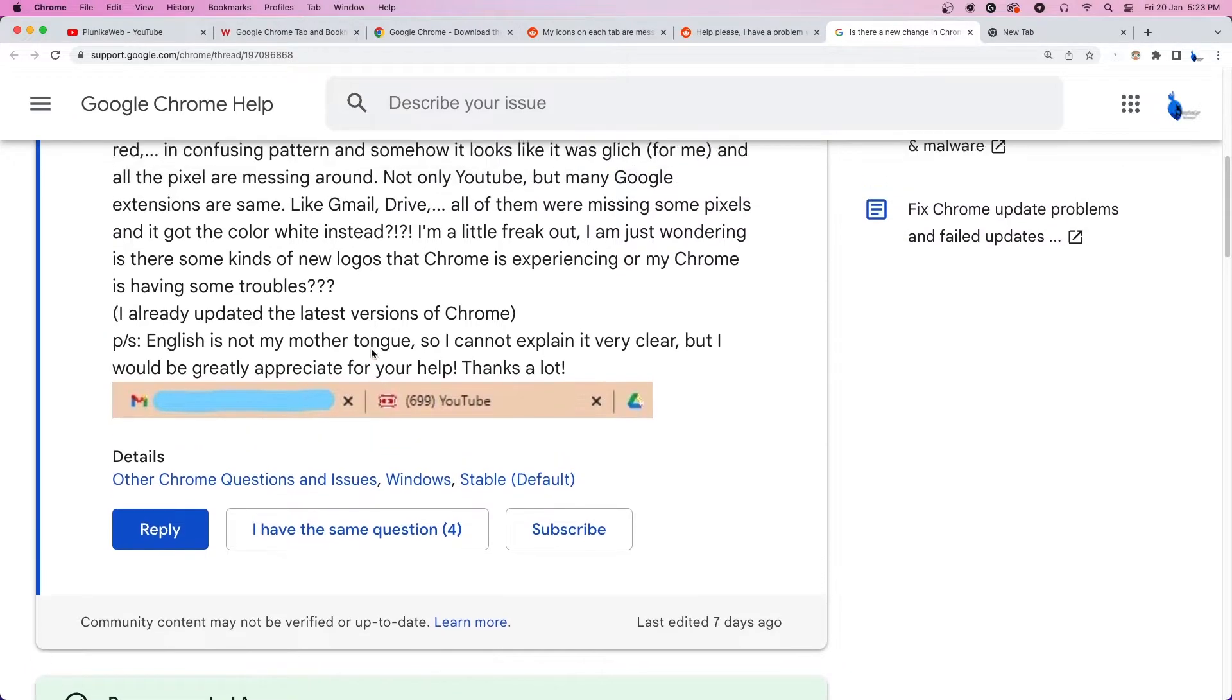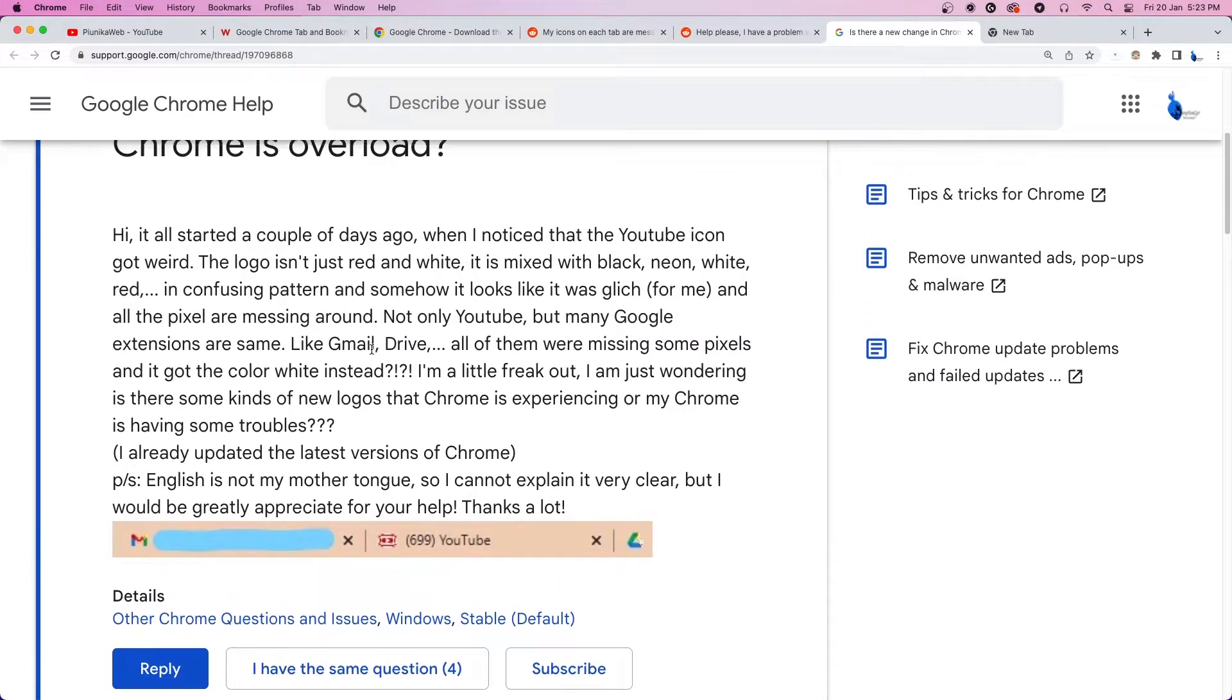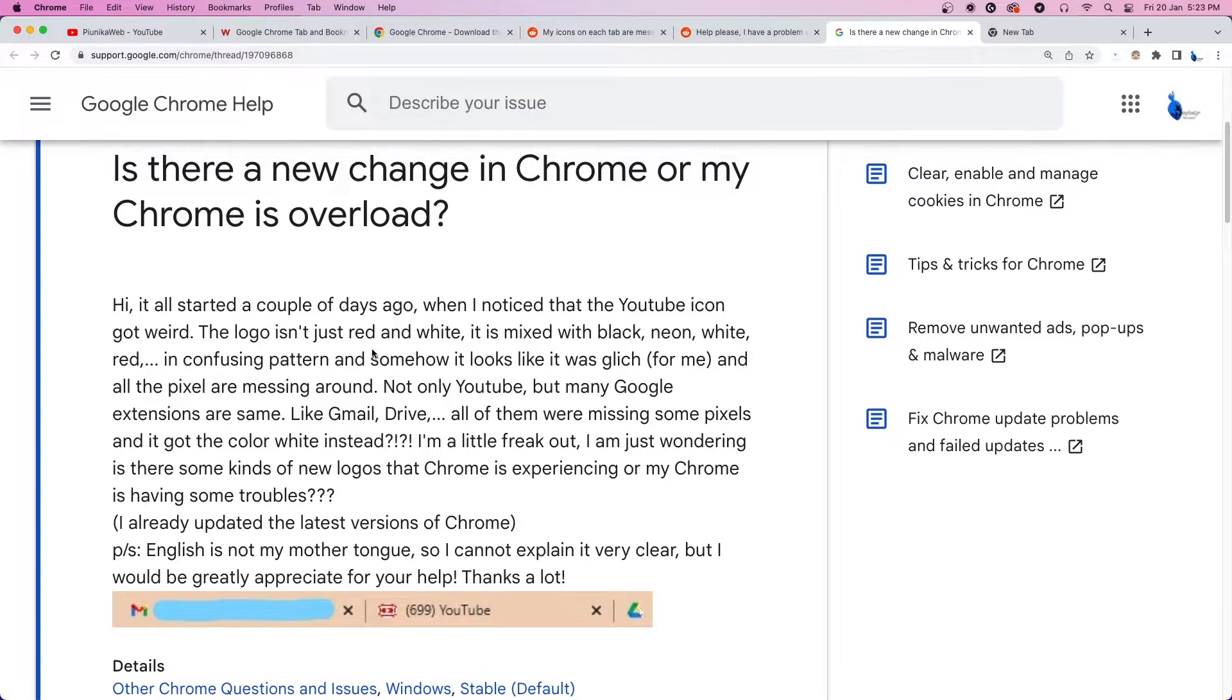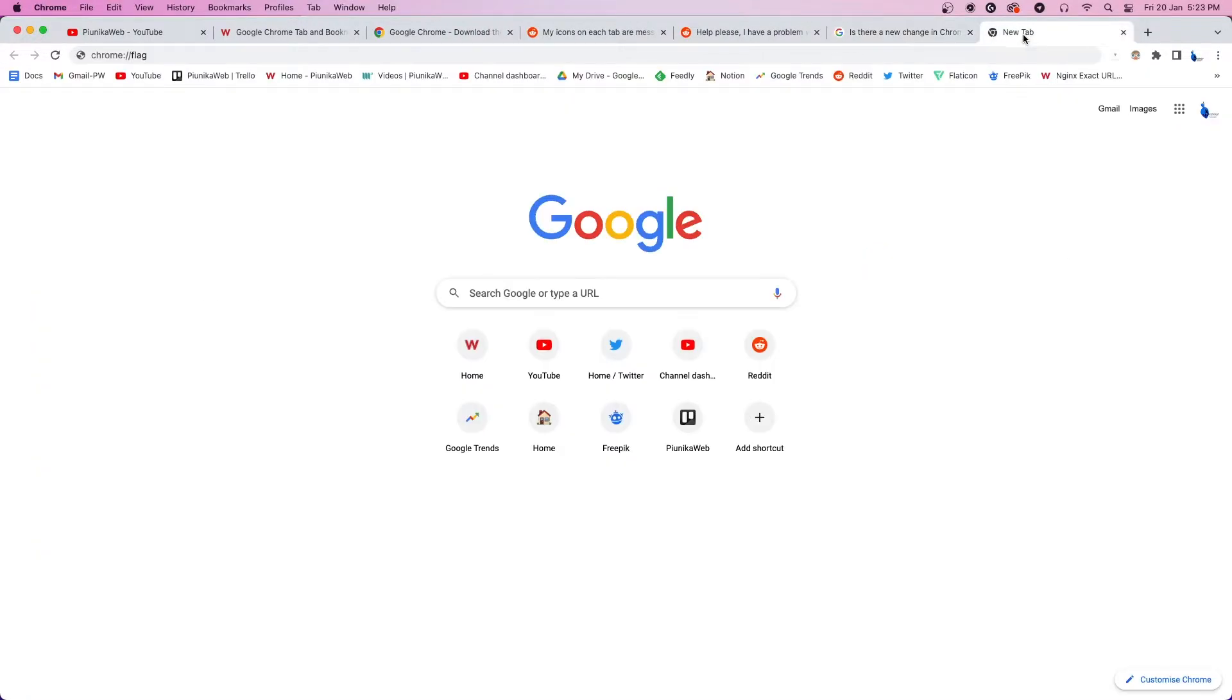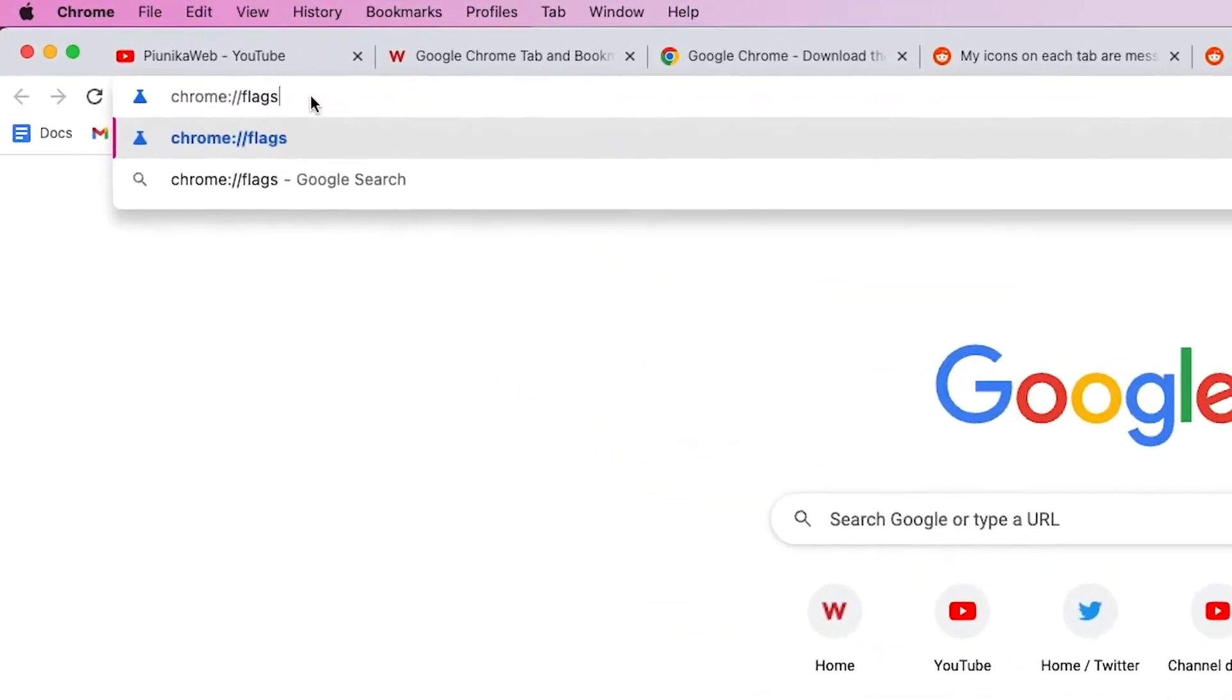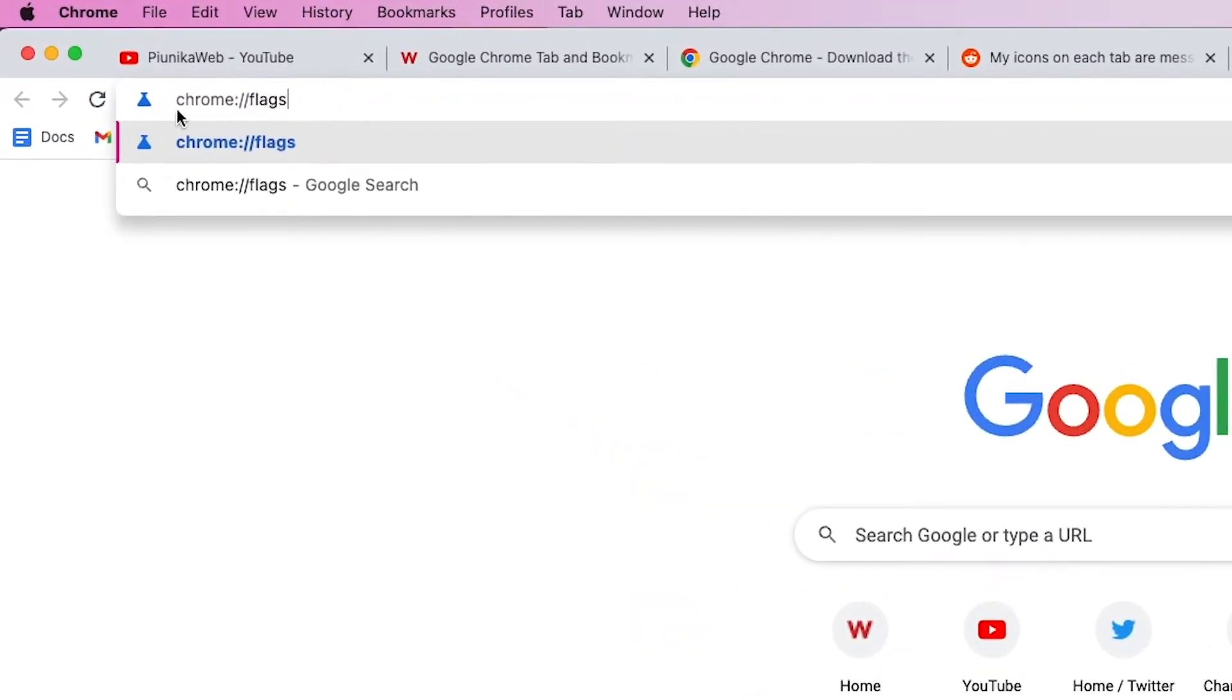Google is yet to acknowledge the issue where Chrome tabs and bookmark icons are displayed weirdly. However, we have come across a workaround that appears to help the majority of users.